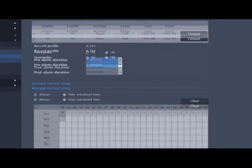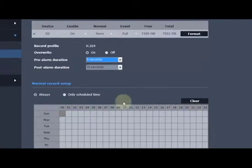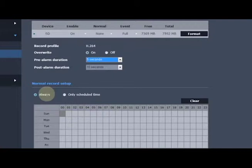We can also schedule it and tell it for normal recording: Do I want to always record or only record at certain times of the day, certain days of the week when there's no event?